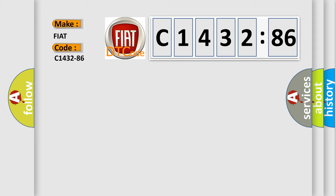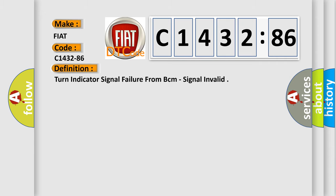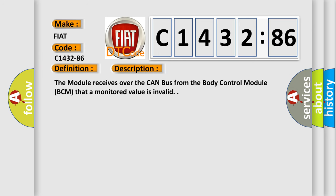So what does the diagnostic trouble code C1432-86 interpret specifically for Fiat car manufacturers? The basic definition is: turn indicator signal failure from BCM, signal invalid.